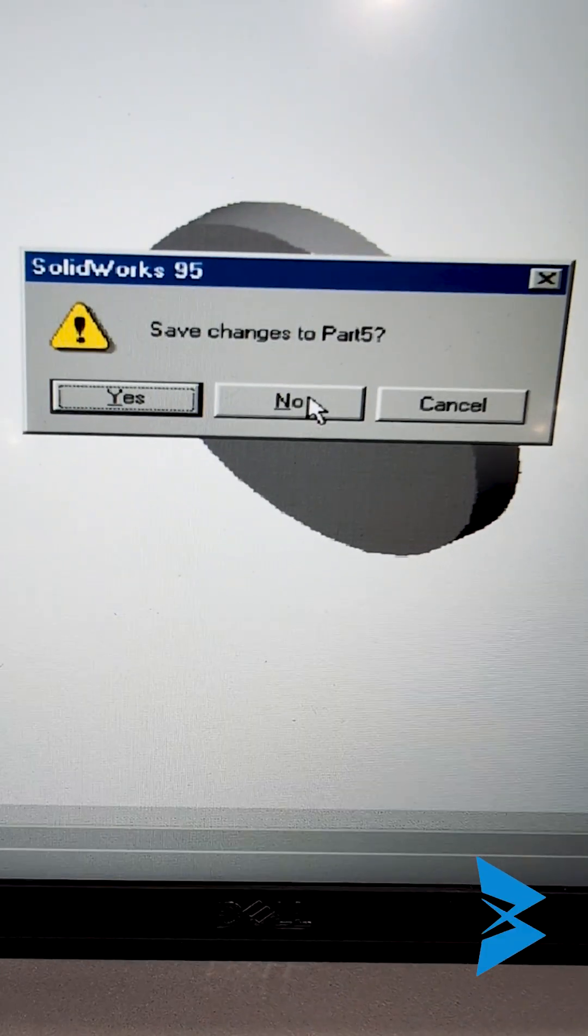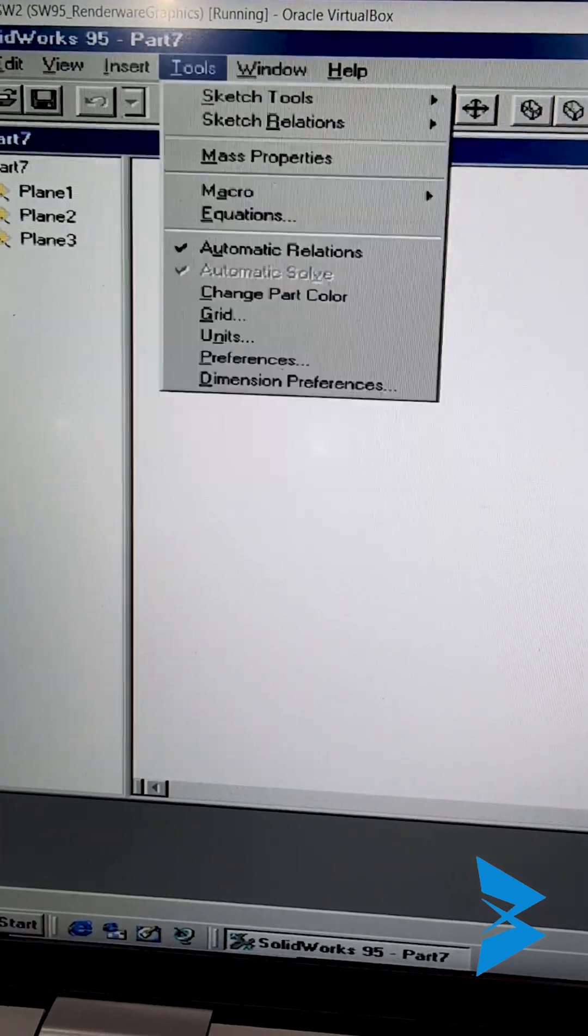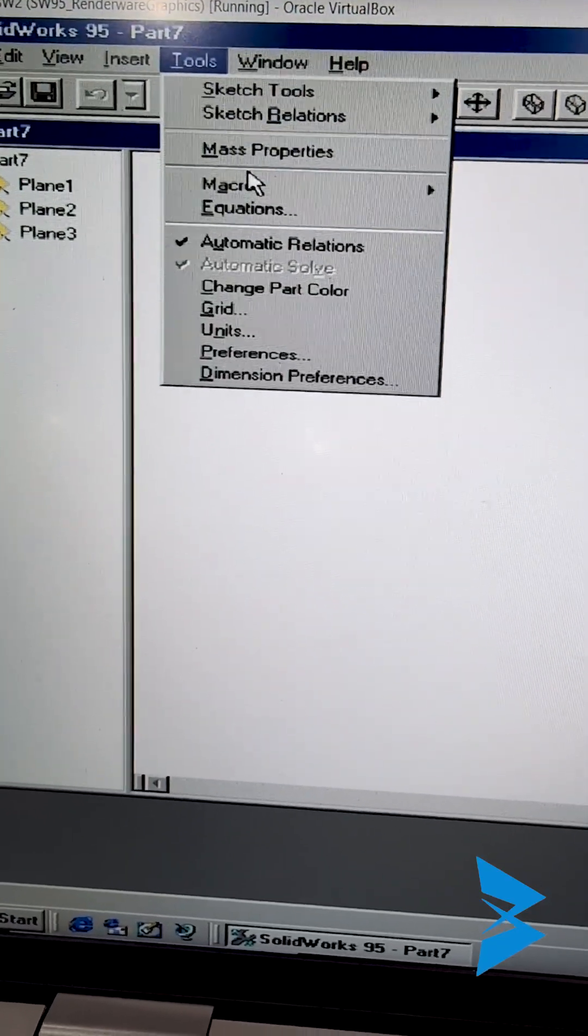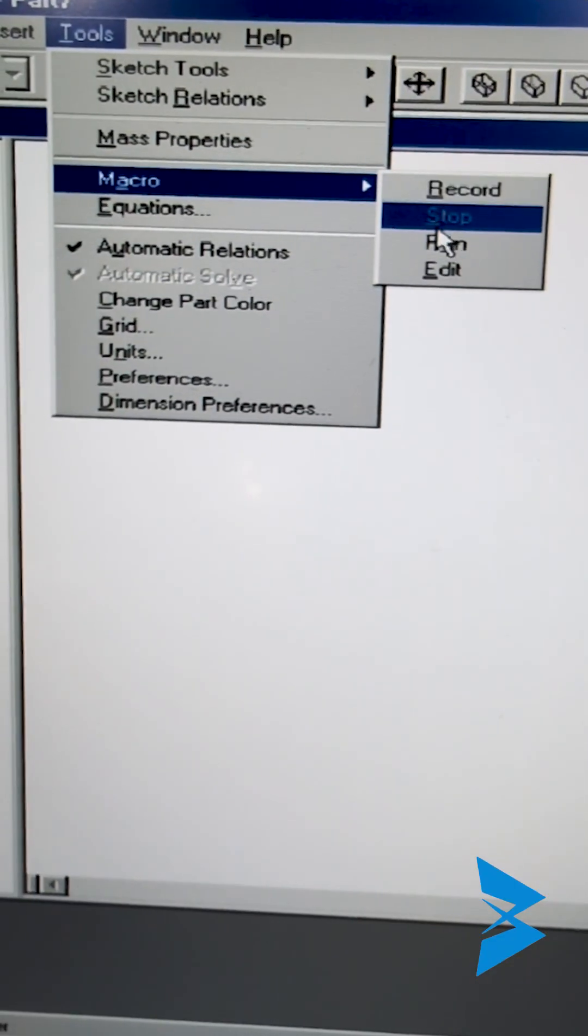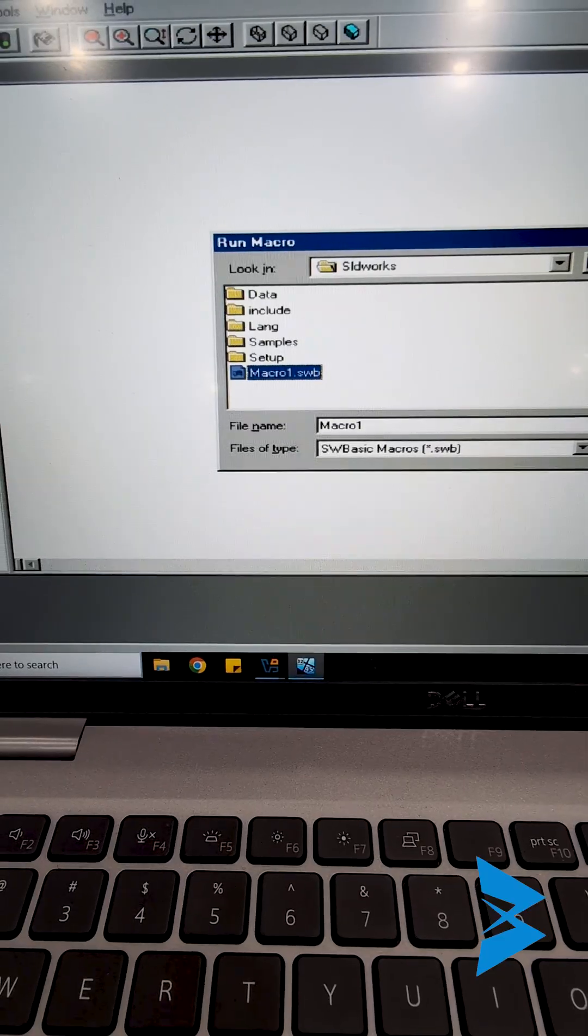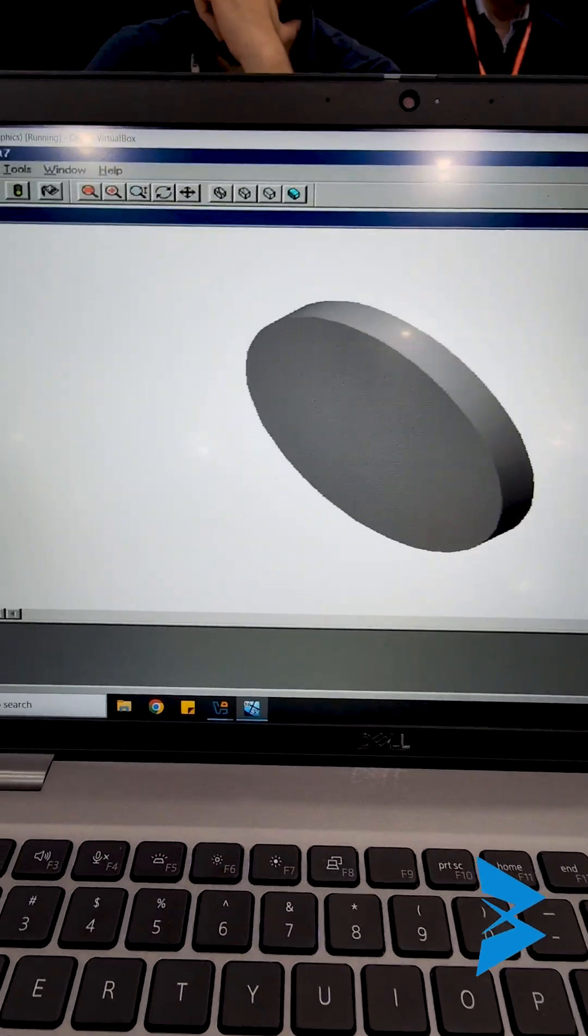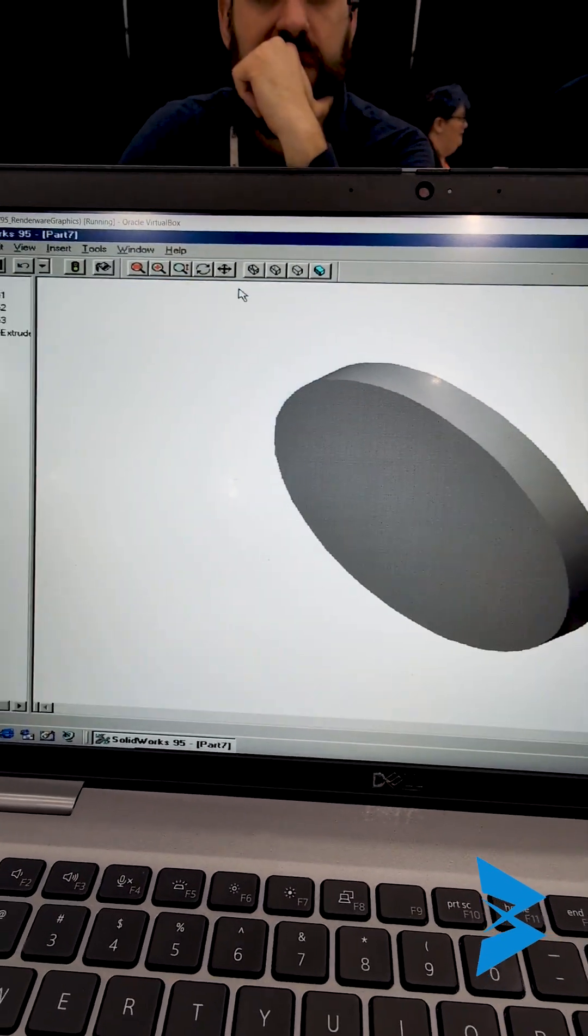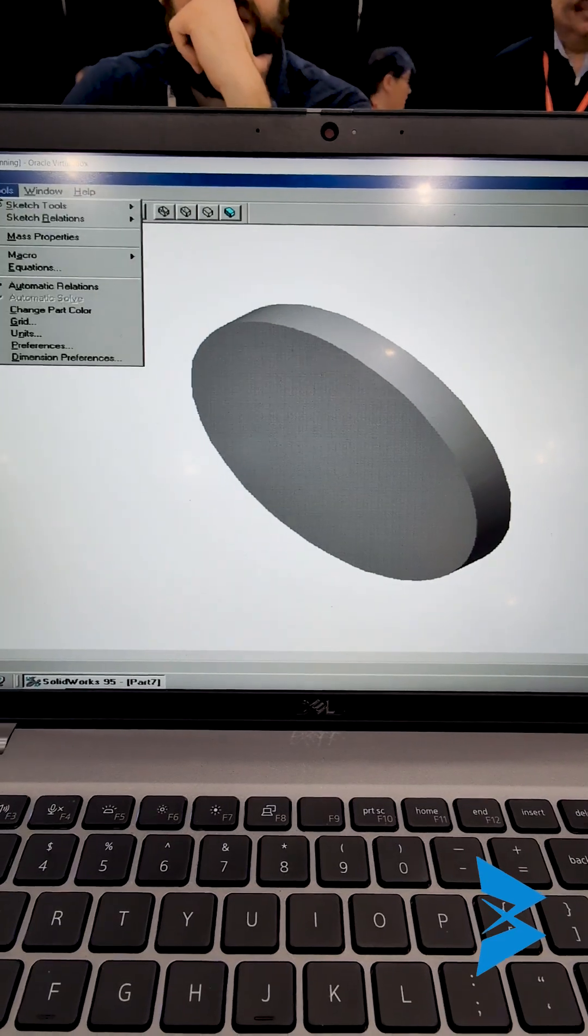In SOLIDWORKS, I'm not going to save anything. I'm going to close this document and see if I can actually reload or rerun my macro. So that's macro.swb and I'm just going to click on open and ta-da, it creates the same geometry.